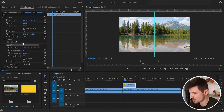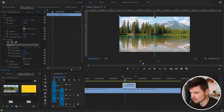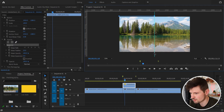From there I'm going to go back to the program monitor and create a mask. I'm going to click on this corner and then go to where the line is and create another point there.